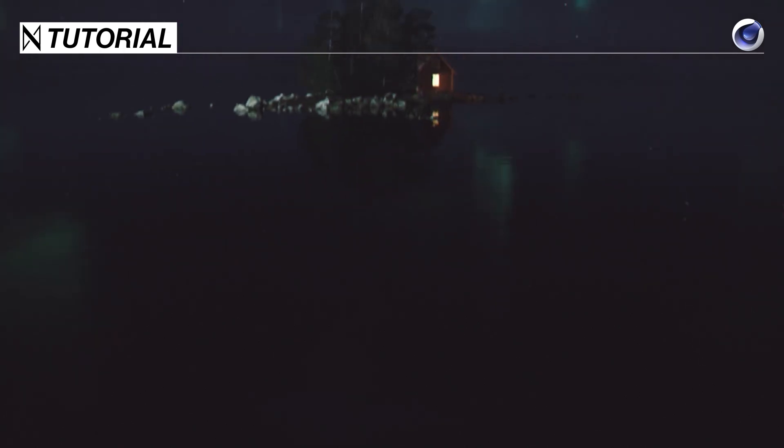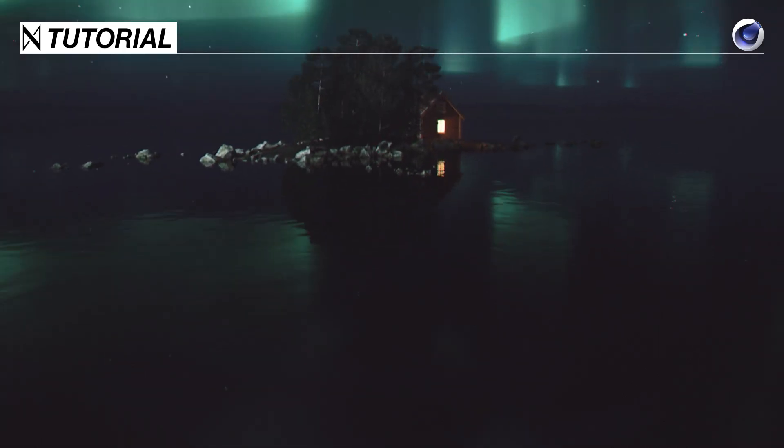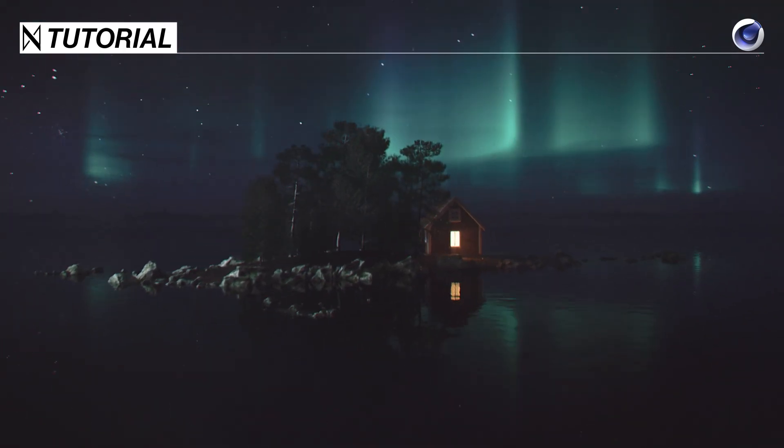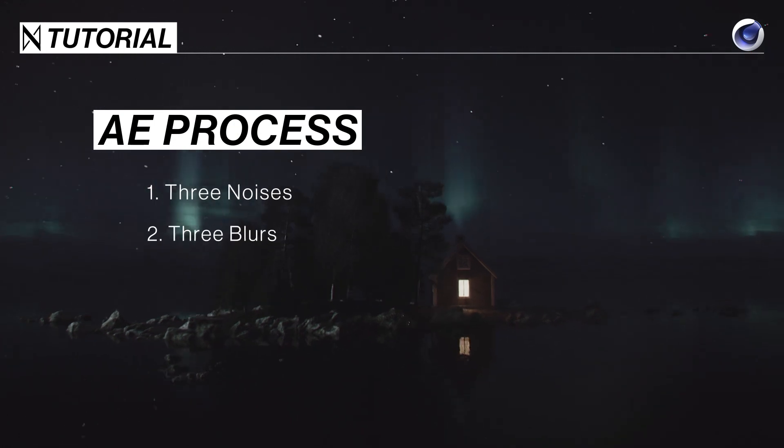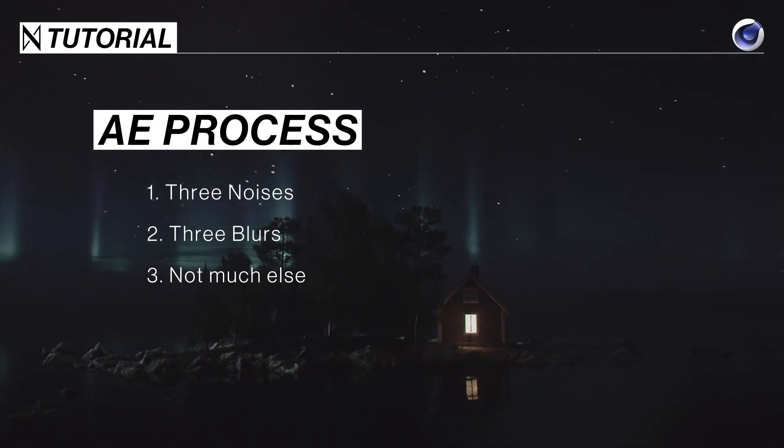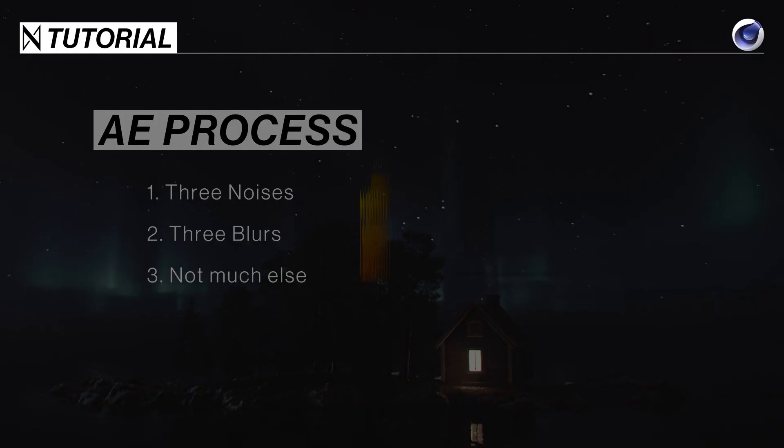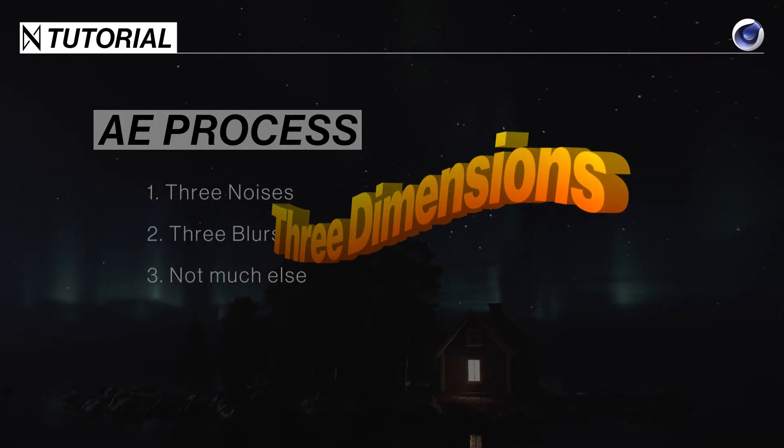Greetings my auroral animators. Toon Aurora in Cinema 4D has basically exactly the same process as doing it in After Effects, but this time it's in three dimensions.